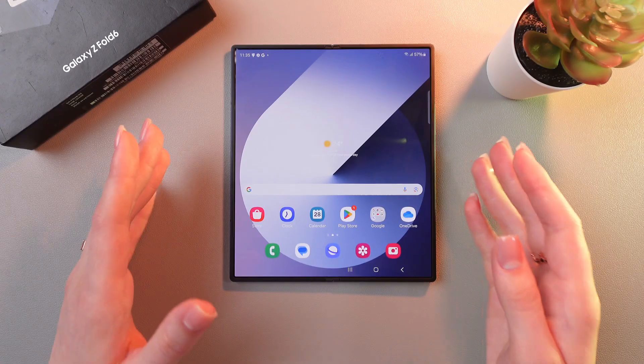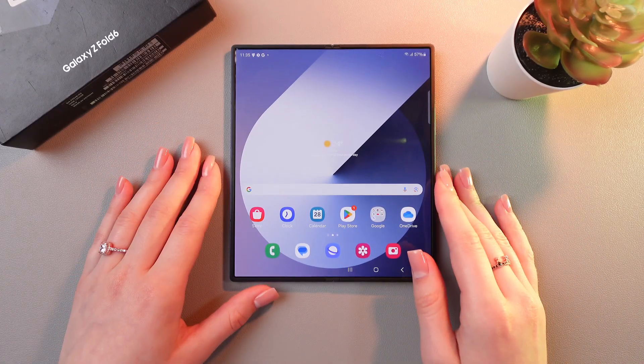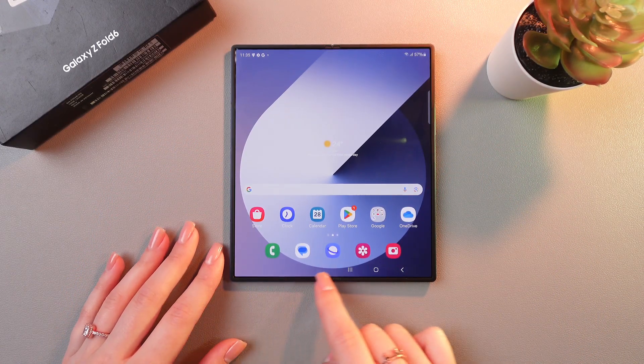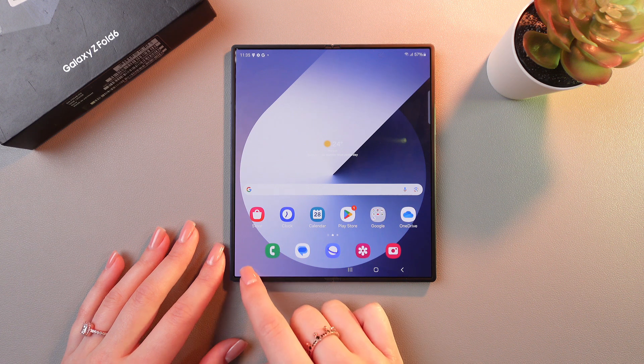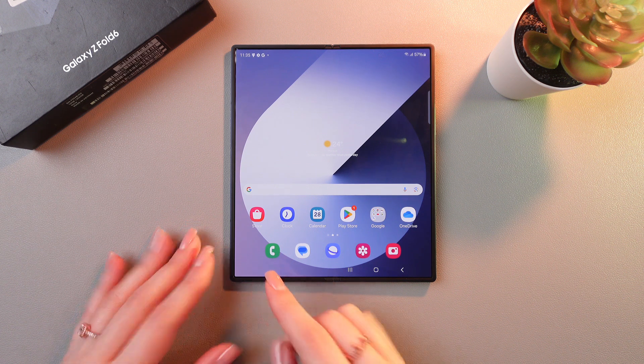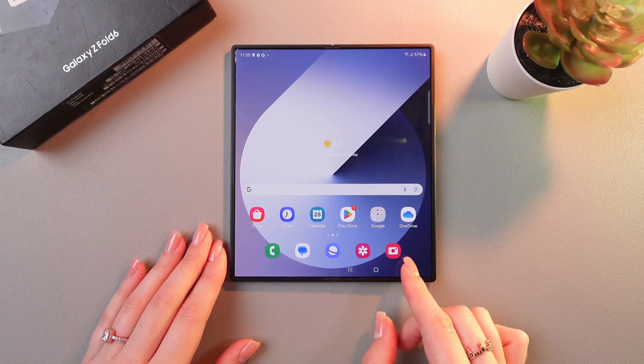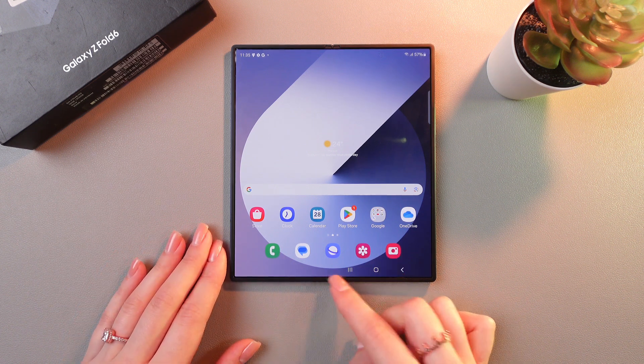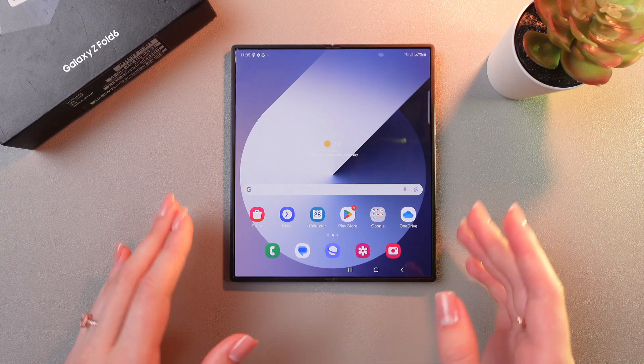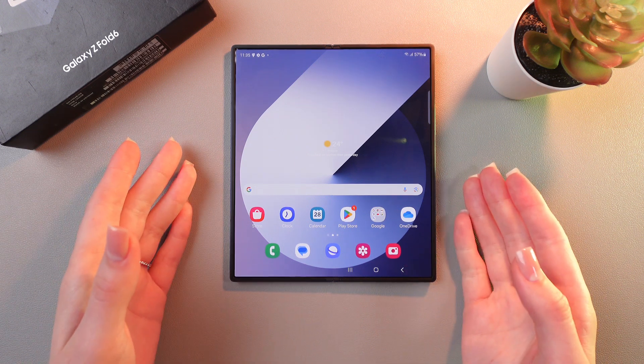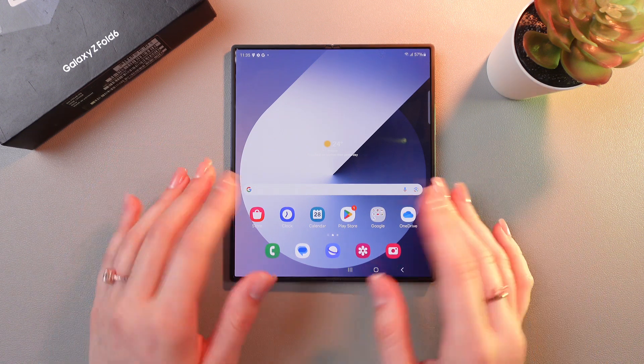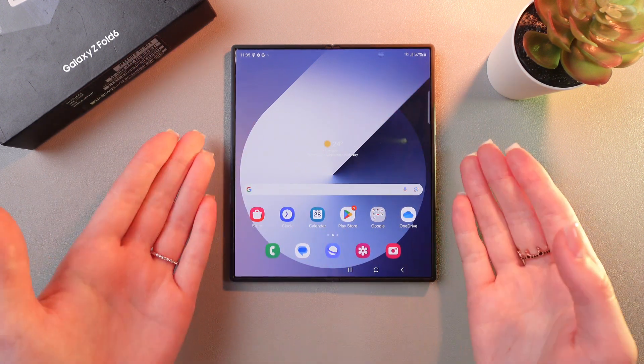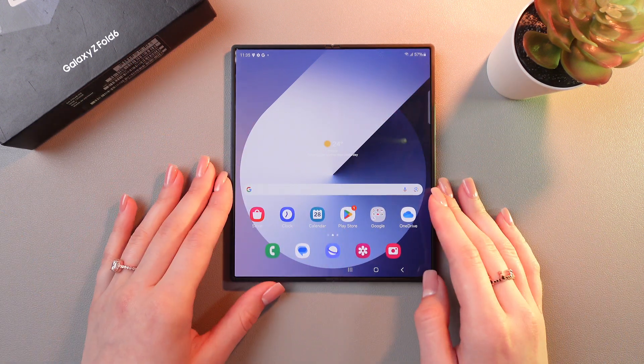The taskbar feature will show you recommended apps here on the bottom of the screen on the left side and recently used apps on the right side. But it only works when your phone is unfolded like this in a tablet mode.